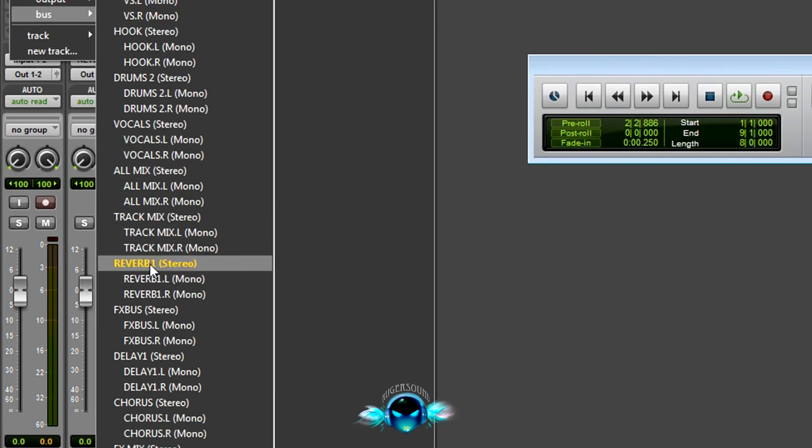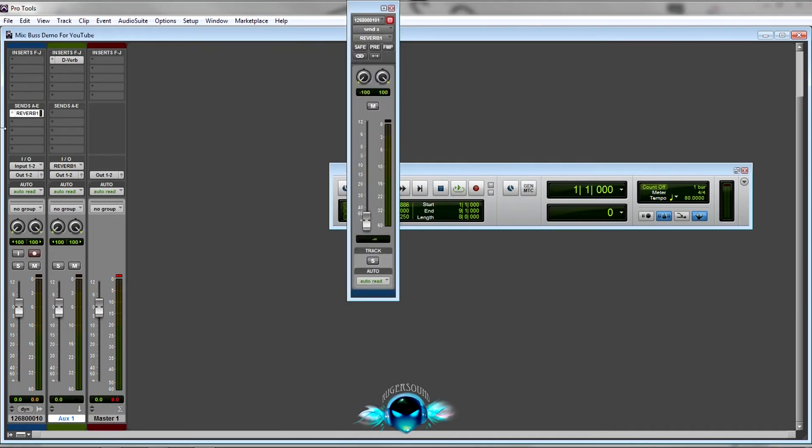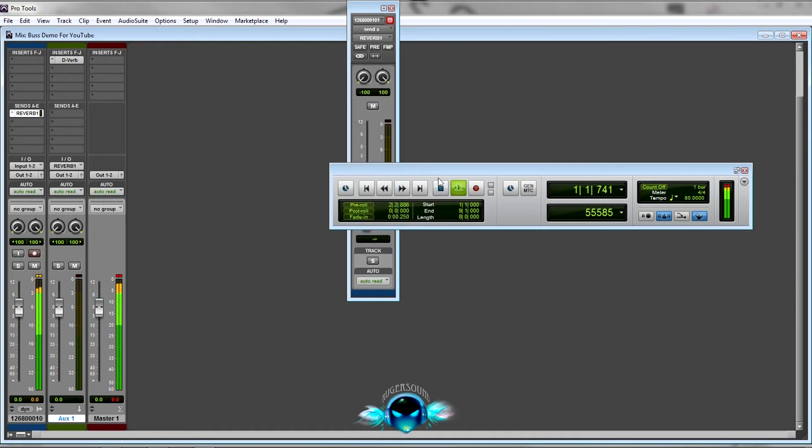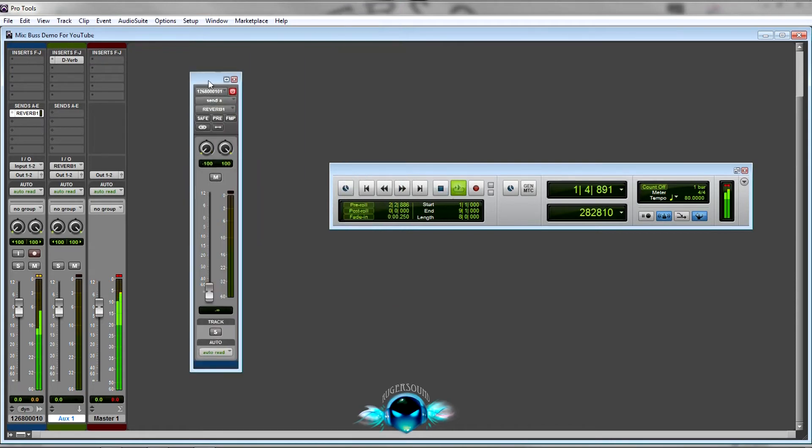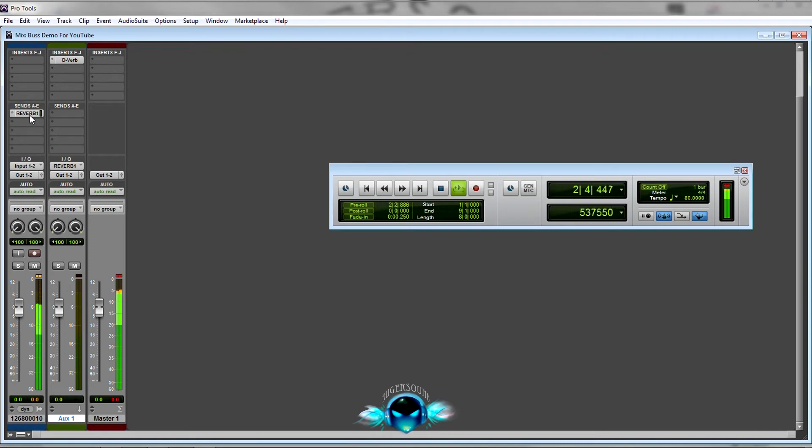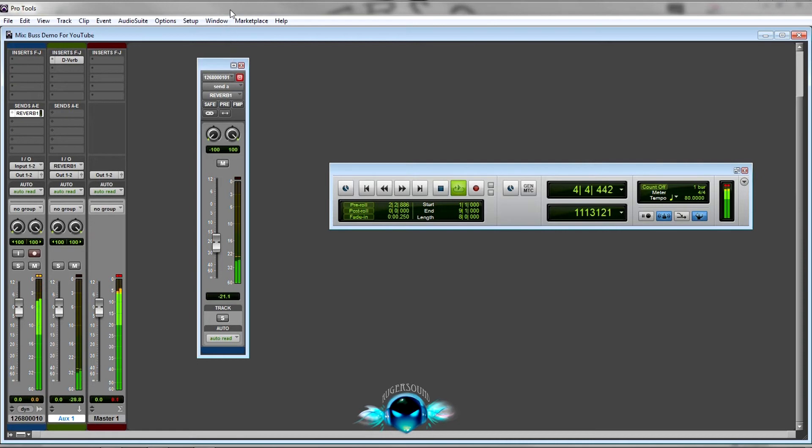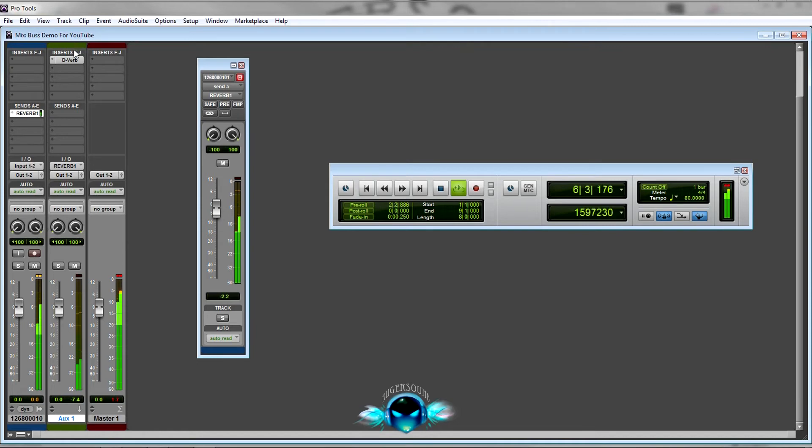Since you picked the input as Reverb 1, you want to create a send from Reverb 1. Now you have a send, so all you do is open your send by clicking it and turn up the amount of signal that you want to go to your send. Now this is sending signal to the reverb unit and coming down and it's meeting back up on the master fader.